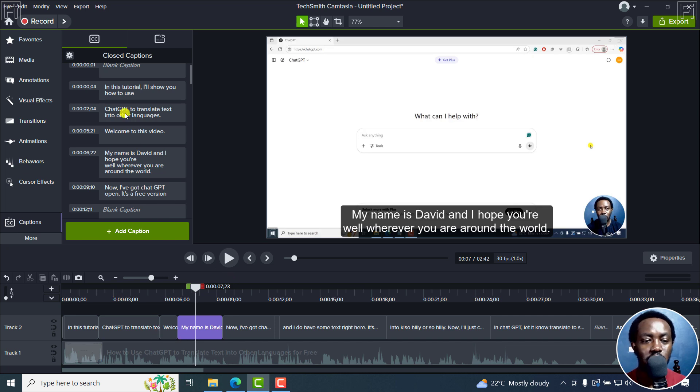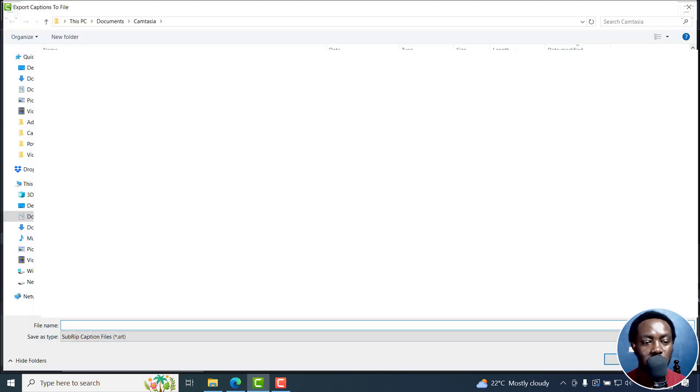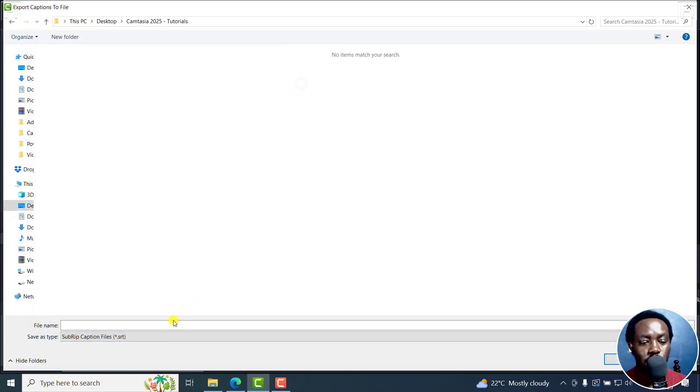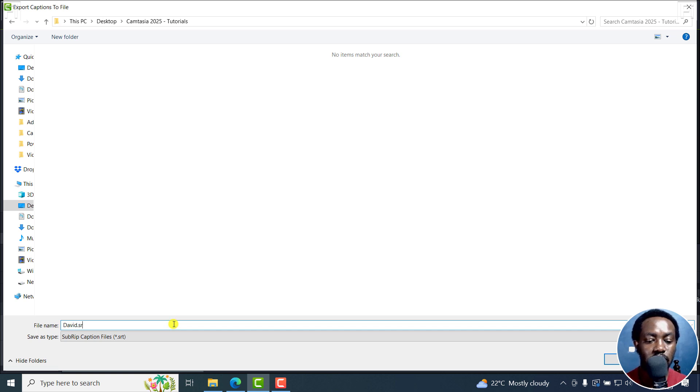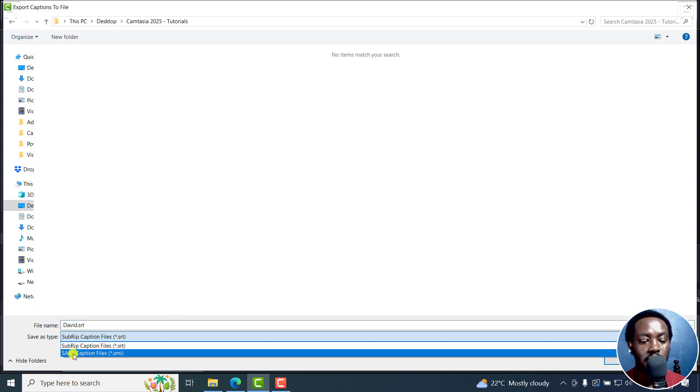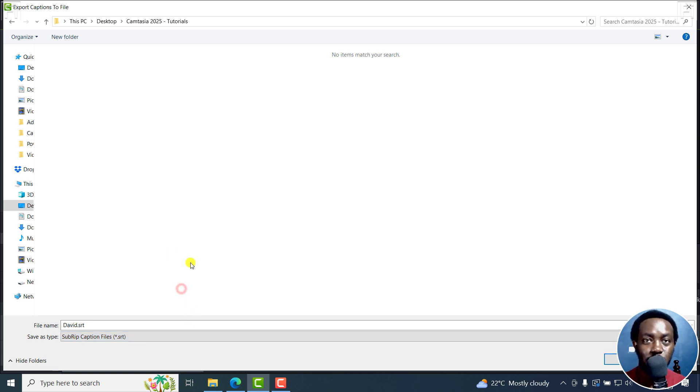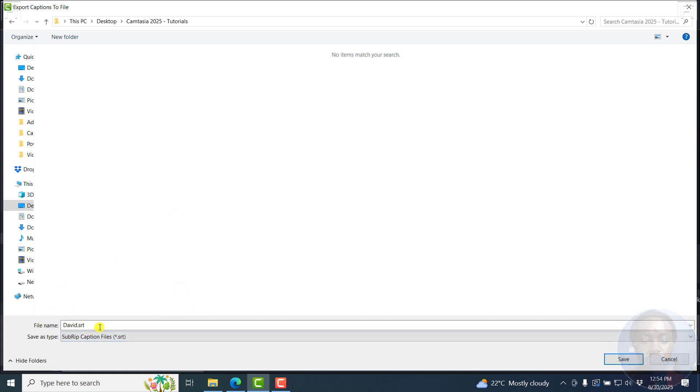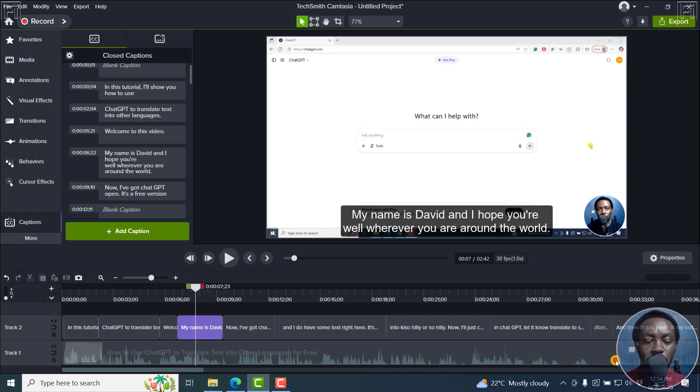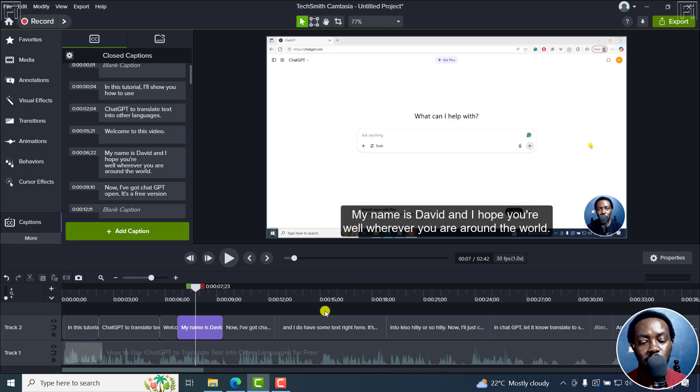Once you're done, you can actually click on the gear icon and export the captions. If you click on that and export them to your folder of choice as, let's say, David.srt - save as type, or you can also choose a SAMI caption file. SRT is accepted almost anywhere, so I'd recommend you do that and click on save. So you have a saved copy of the SRT and then you can work on this as well.